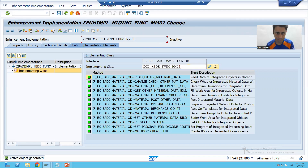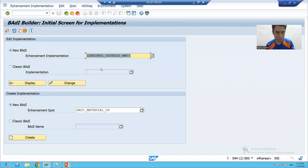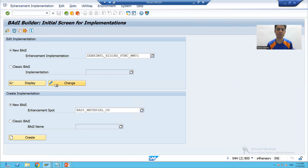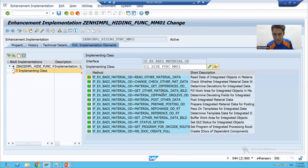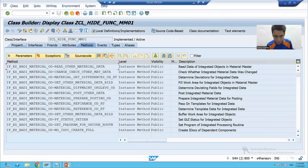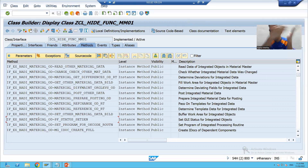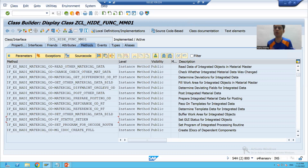Let me show you again. This is the enhancement implementation. We will go to change mode to verify it is active. After creation, you can see it is active. If any method has not been implemented, it will remain inactive. So in this class, we need to write the logic into this specific method. We will not blindly write the logic — we will first check in debugging mode how to write it, and then proceed. That part we will continue in the next video. Thank you.